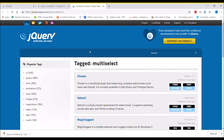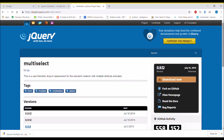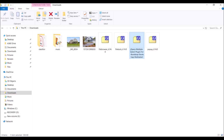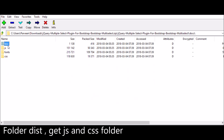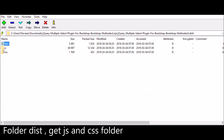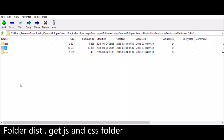First, I'm going to download the jQuery multi-select plugin from the jQuery site. Click on the 'Download Now' button and your zip file will be downloaded. Once downloaded, open the zip file — inside I need the CSS and JS folders, located inside the 'dist' folder. Just extract the CSS and JS folders.